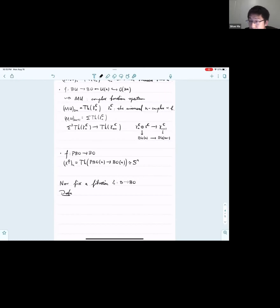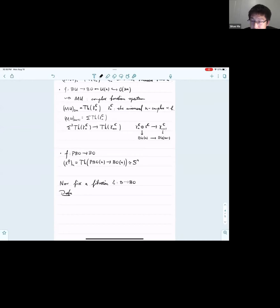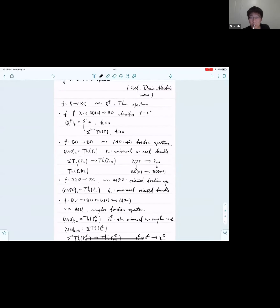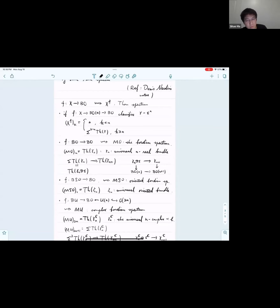A question from the chat: are all of these constructions supposed to be special cases of the first one? Actually no, since not every map factors through BON. For example, the identity map of BO does not factor through BON, so it is not a special case of the first one.